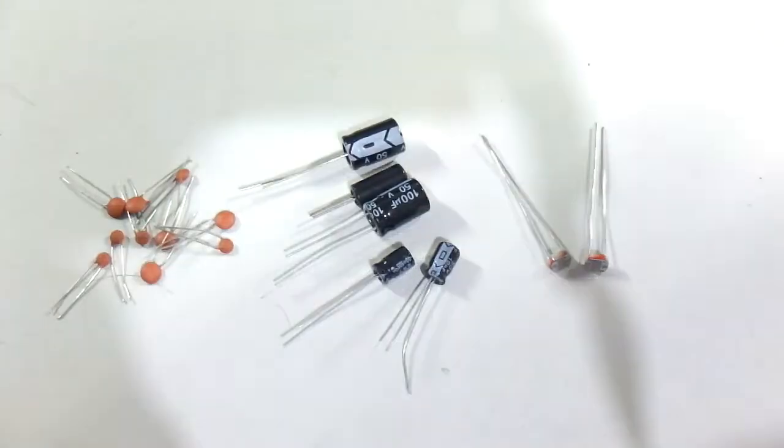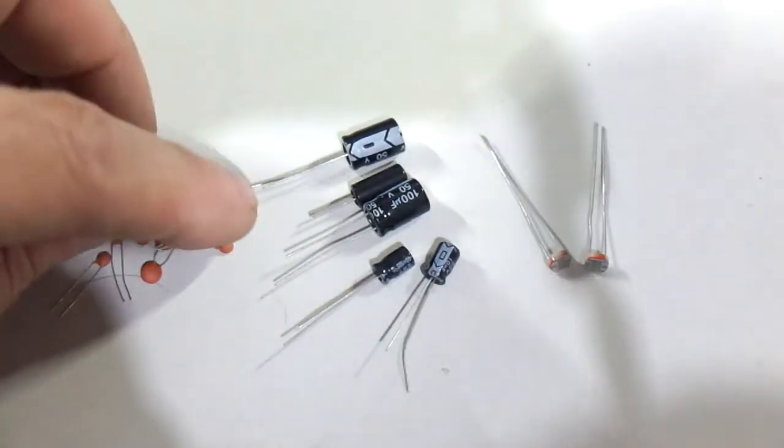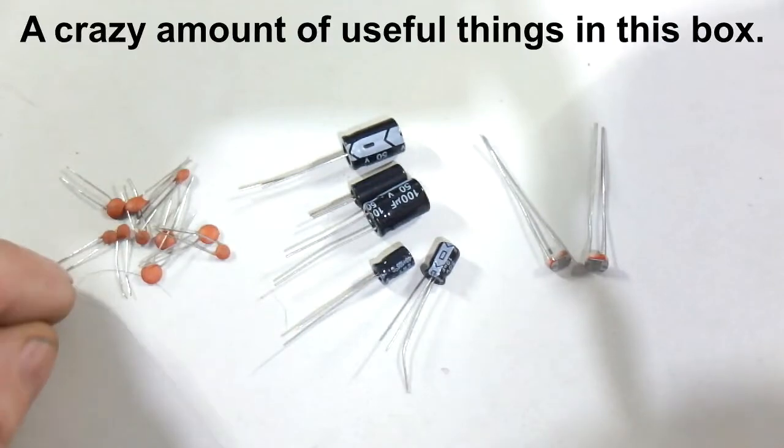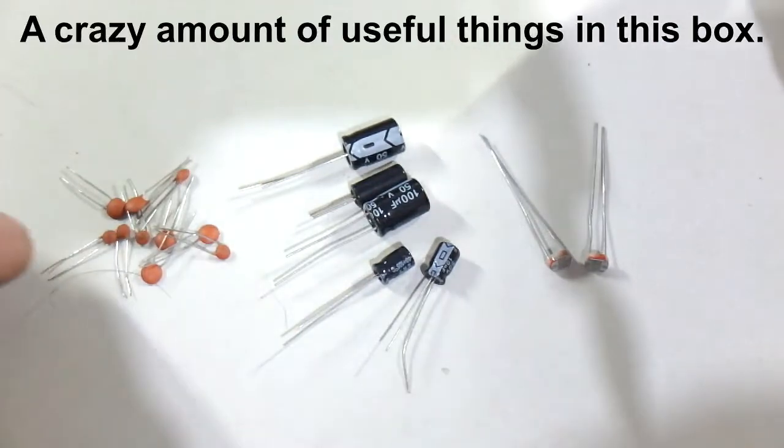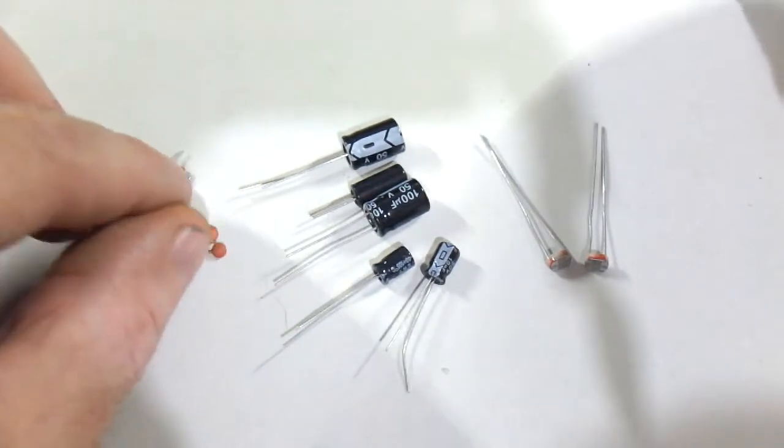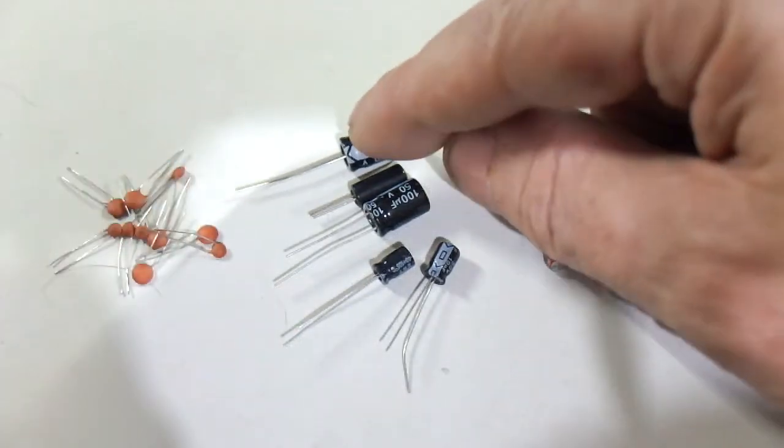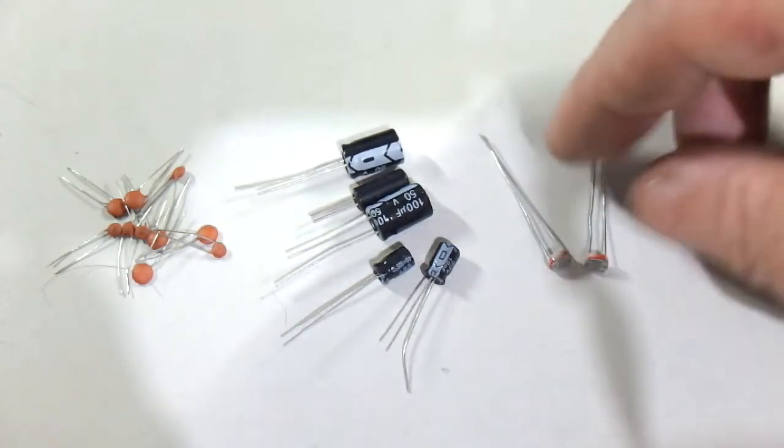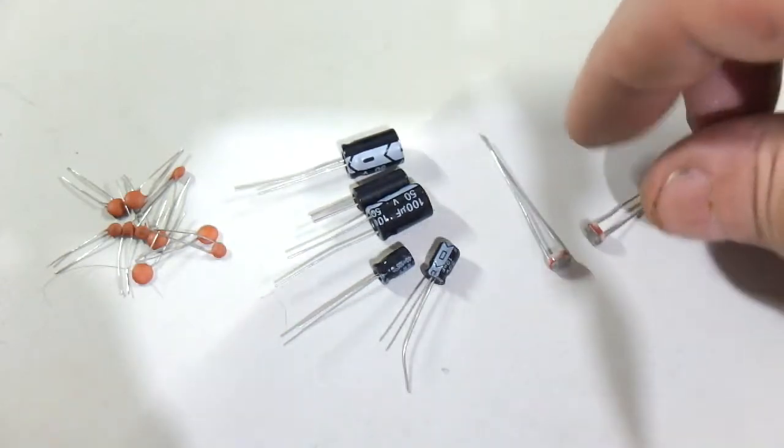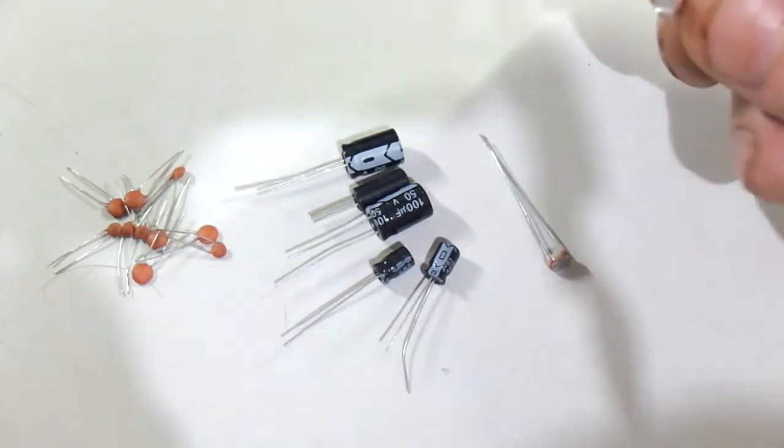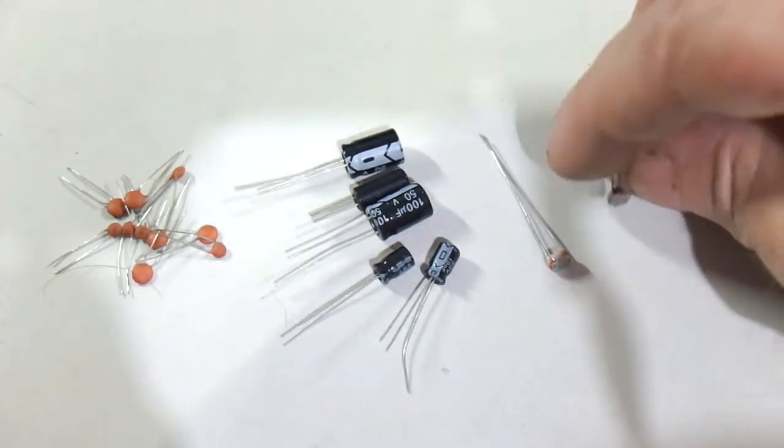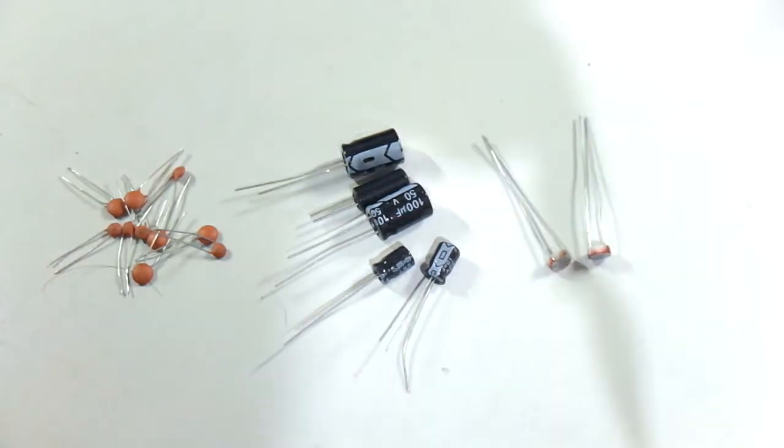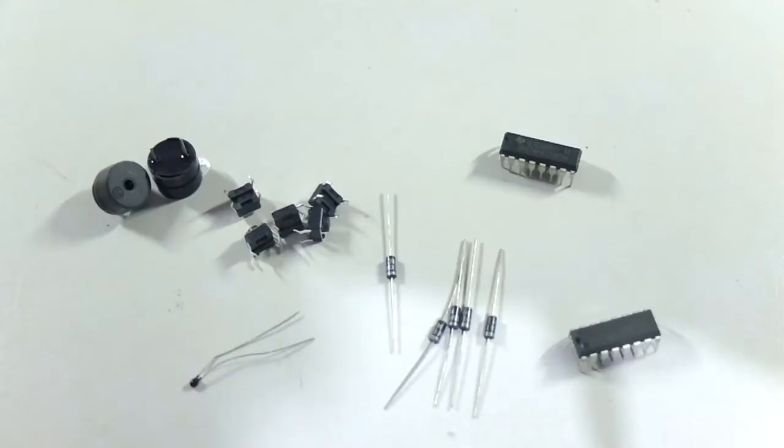Okay, so what else we got? Trying to get through this stuff. Some ceramic capacitors, some electrolytic capacitors, and a couple of light dependent resistors, which is kind of cool.